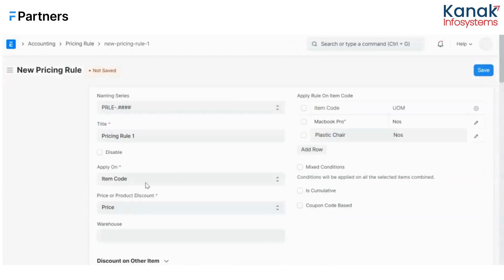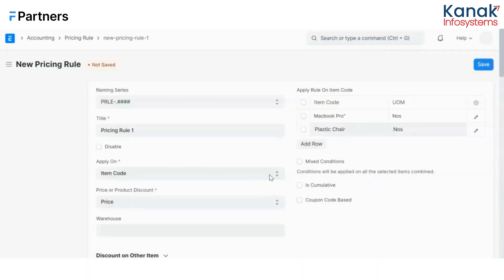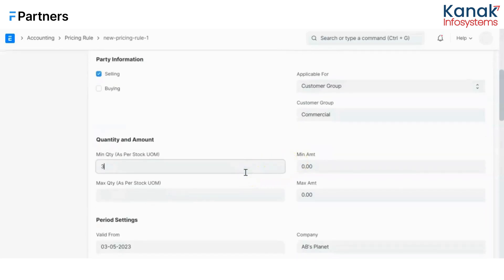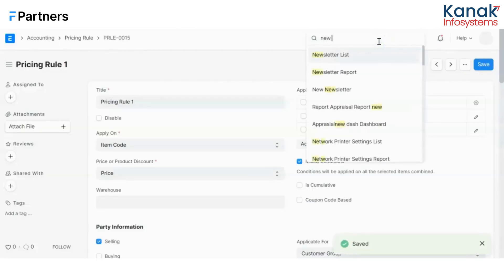Now let's explore two conditions available in ERPNext by default: mixed conditions and is cumulative. First, mixed conditions — it is used to offer discounts on combo items within minimum and maximum quantity limits. For example, if you start a discount scheme where buying this item and this item combined reaches the desired quantity limit, you get a percentage discount. For that, I'll check mixed conditions and enter the minimum and maximum quantity, then save.